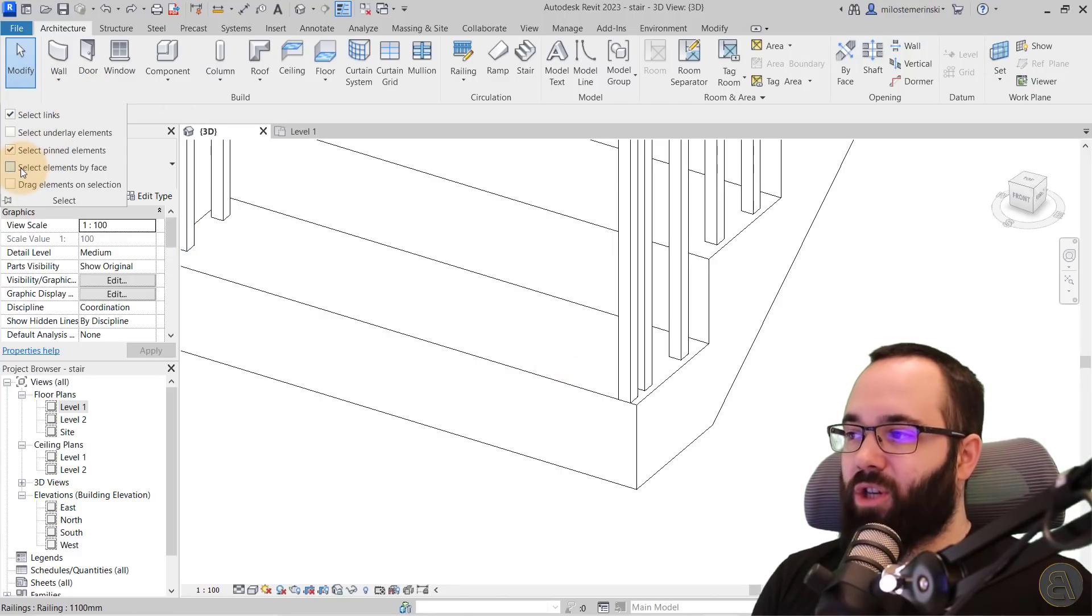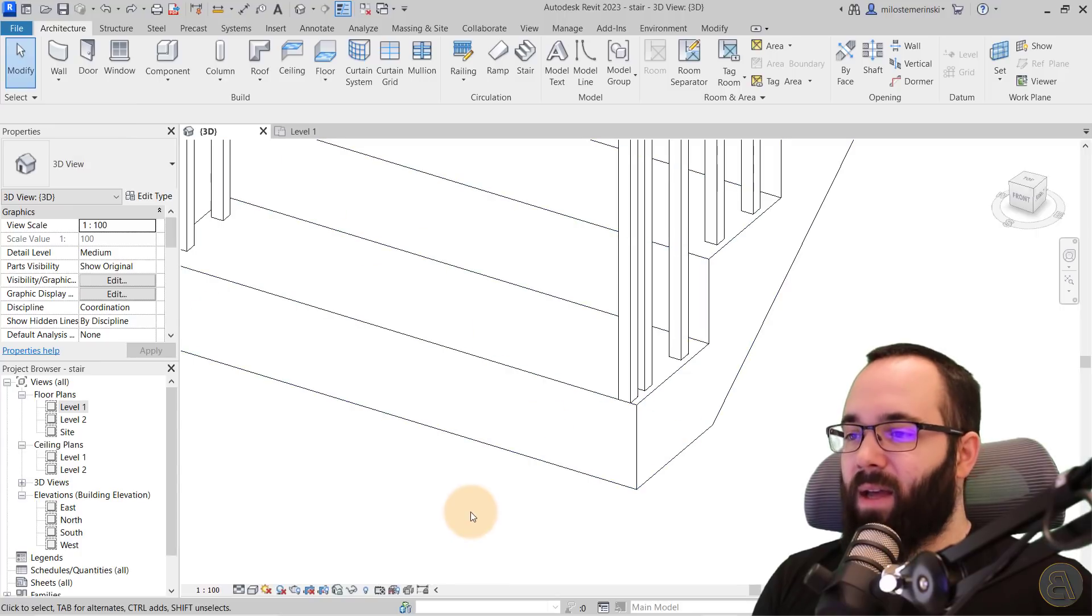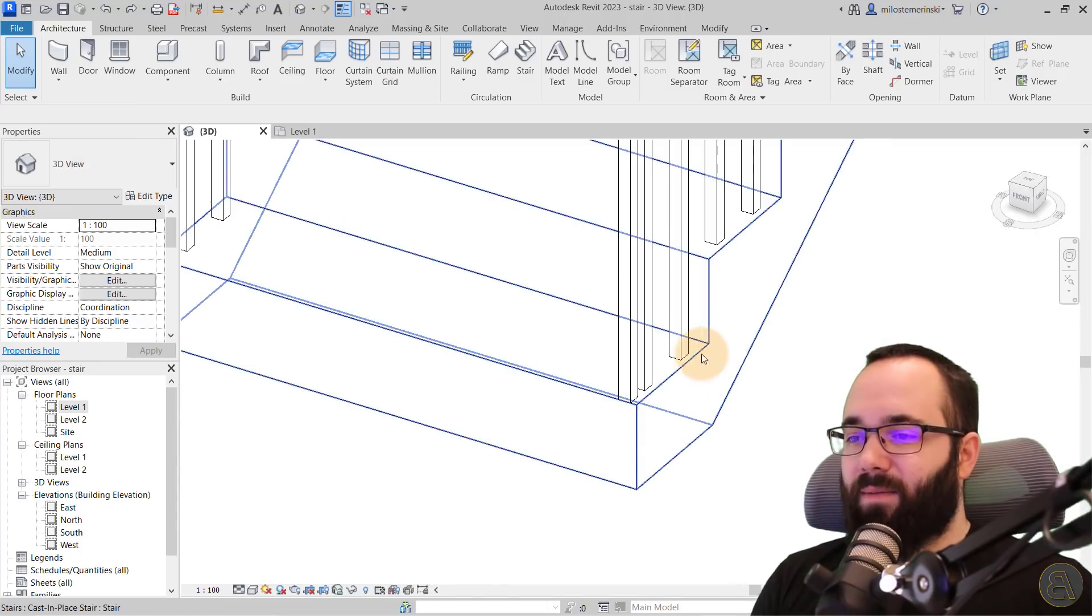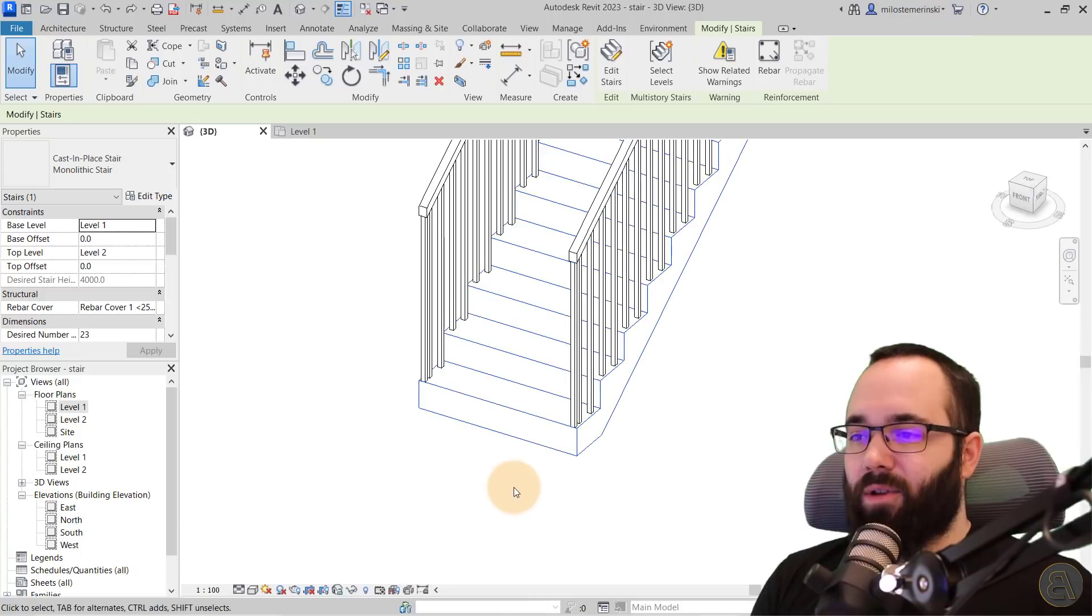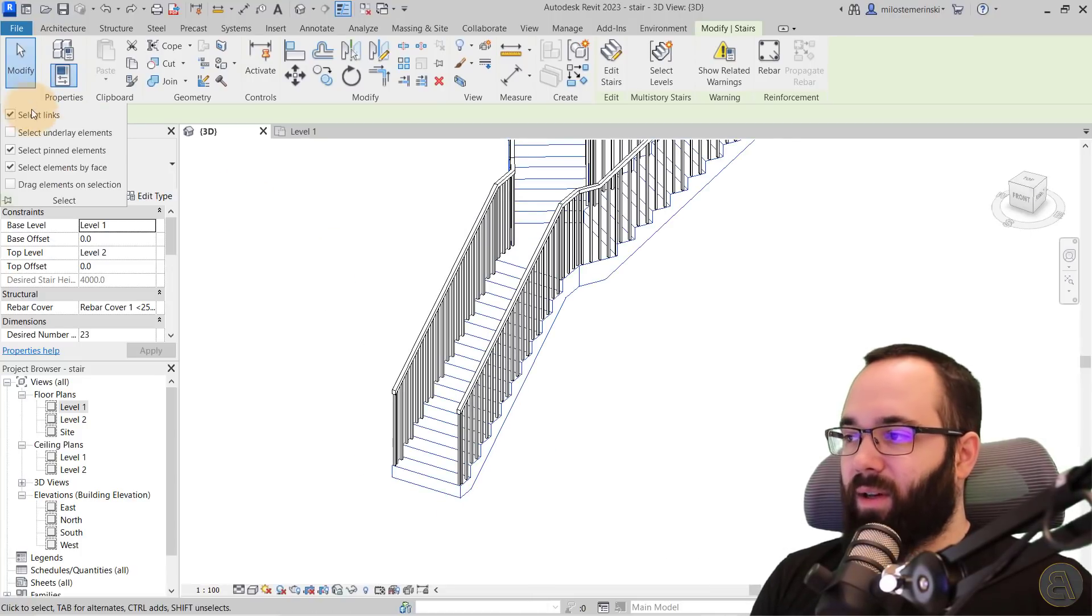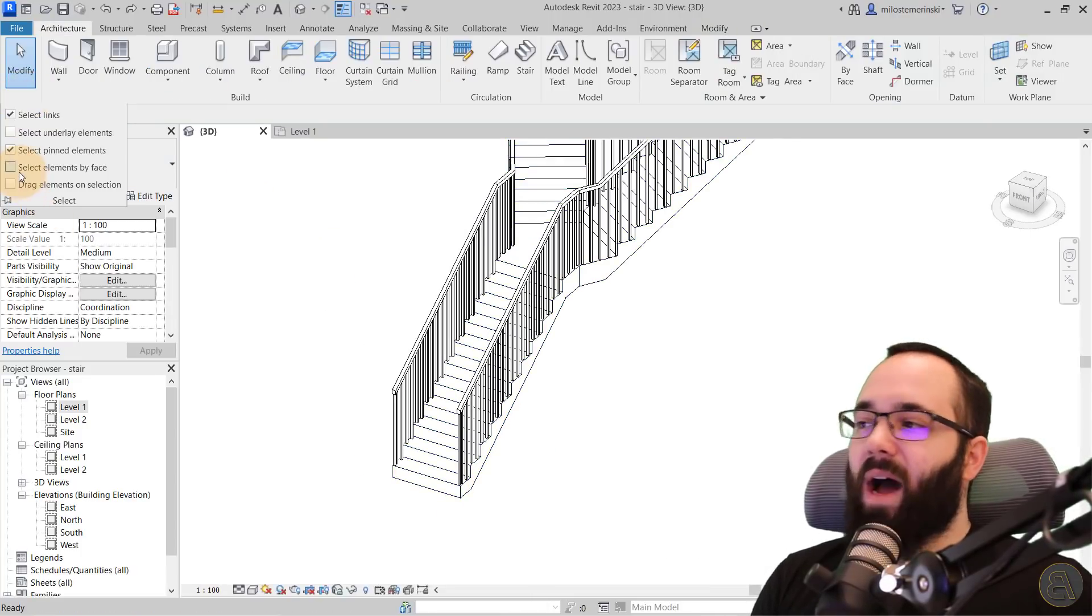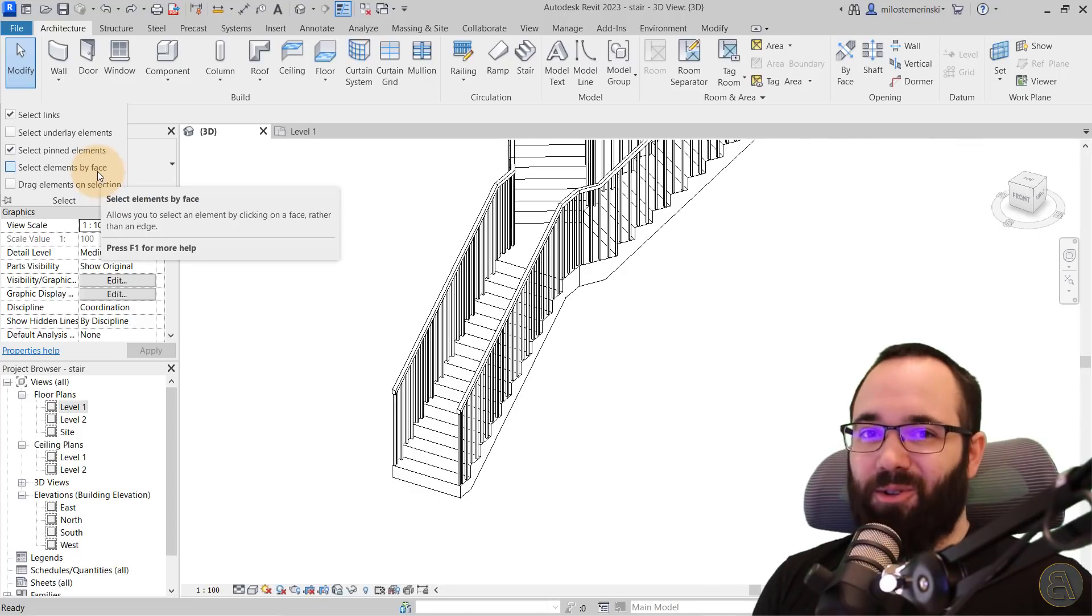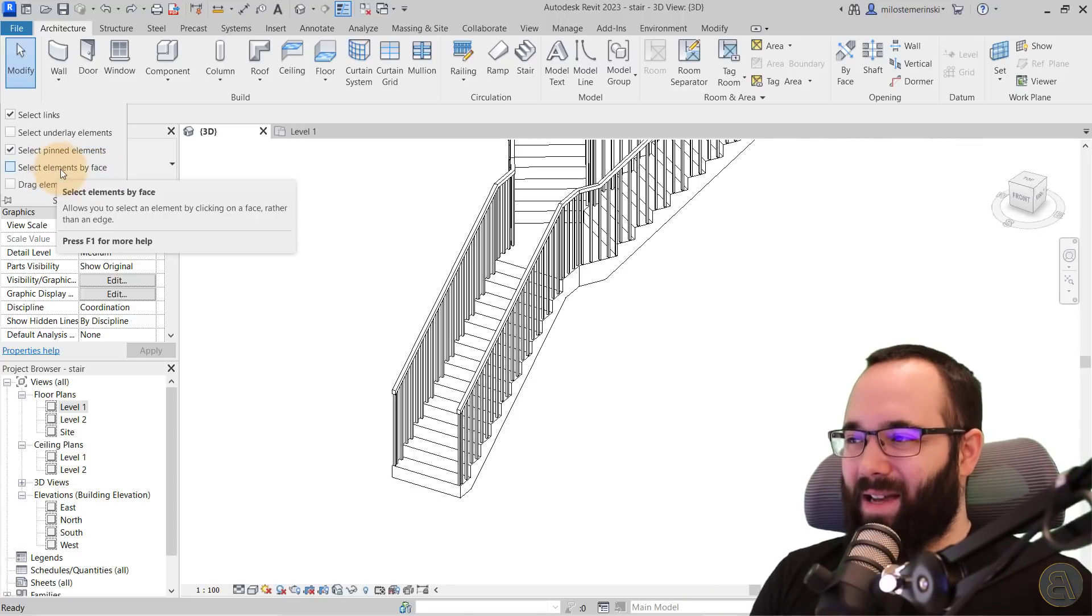However, if you change this to select elements by face and you check this on. Now, as long as you're hovering over any of the faces of that element, it's going to allow you to select that element. So that's another useful thing that you might want to have turned on or off. I prefer to have it off, but you do what you think is best.